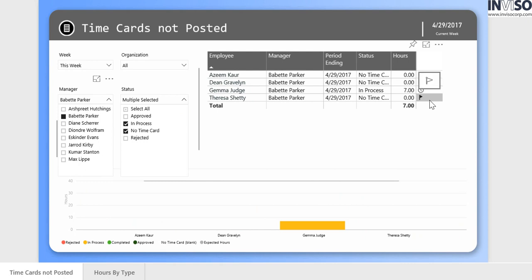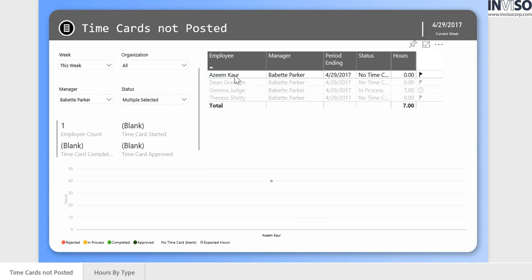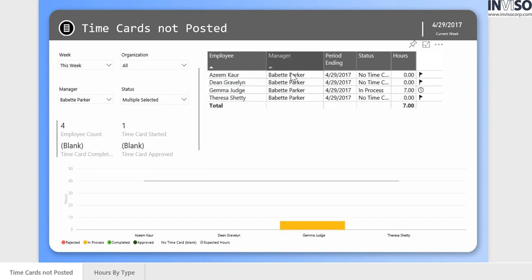For instance, in the same report and without applying any filters, an employee could see only their time card, while managers could see all the time cards for their direct reports.